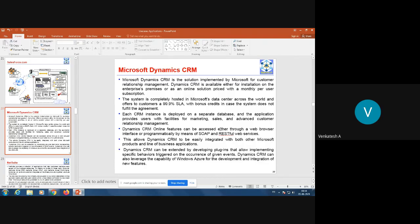Dynamics CRM can be integrated with other Microsoft products such as SkyDrive, Office 365, and many more. It can also be extended by developing plugins that allow implementing specific behaviors triggered on the occurrence of given events. Dynamics CRM can also leverage the capability of Windows Azure for the development and integration of new features, and you can develop new specific plugins as per your requirements.